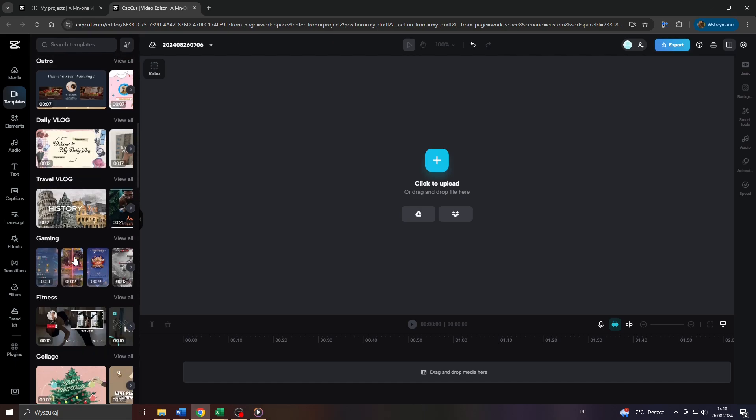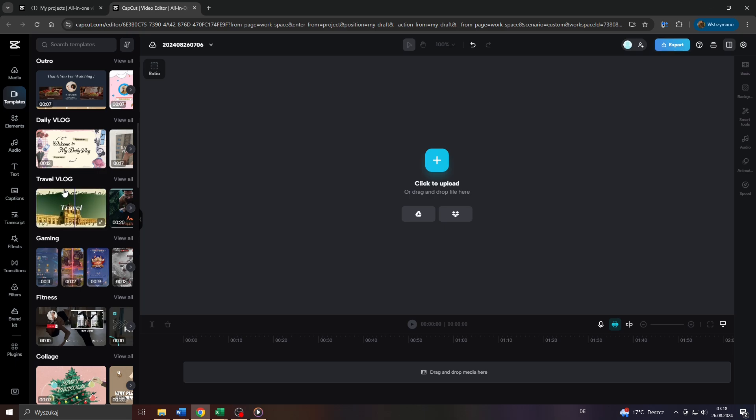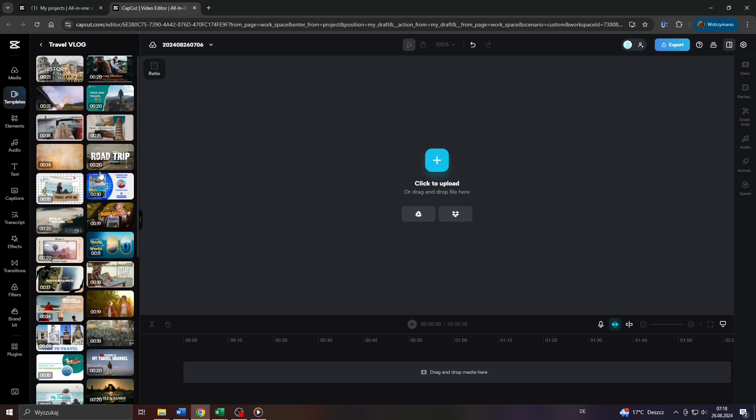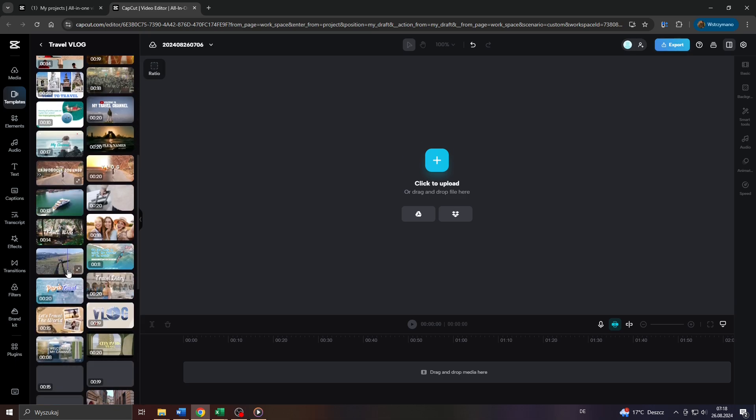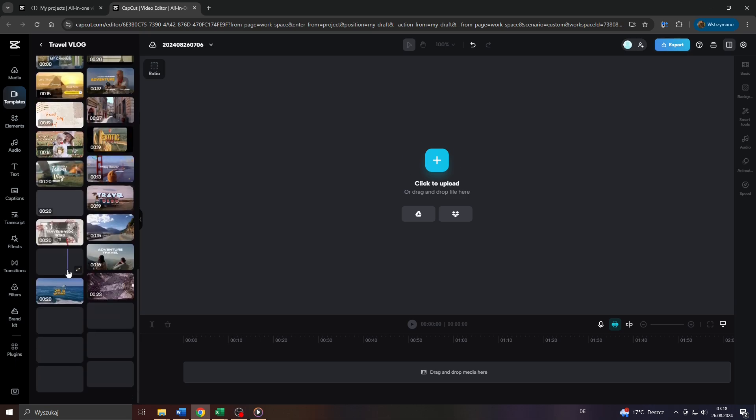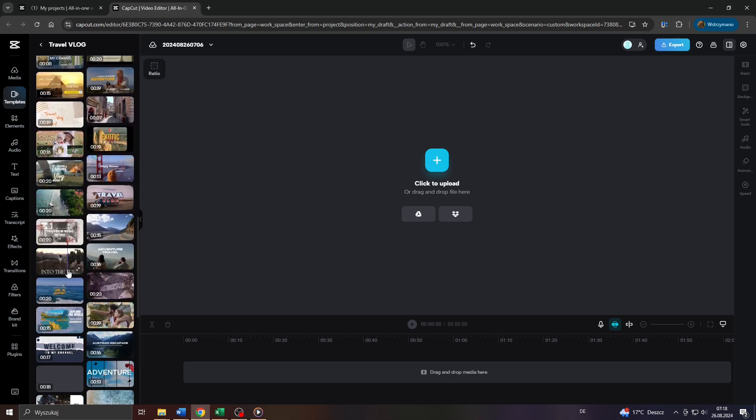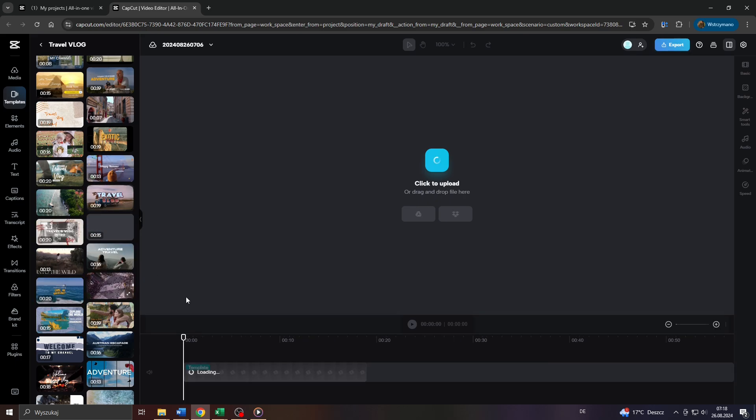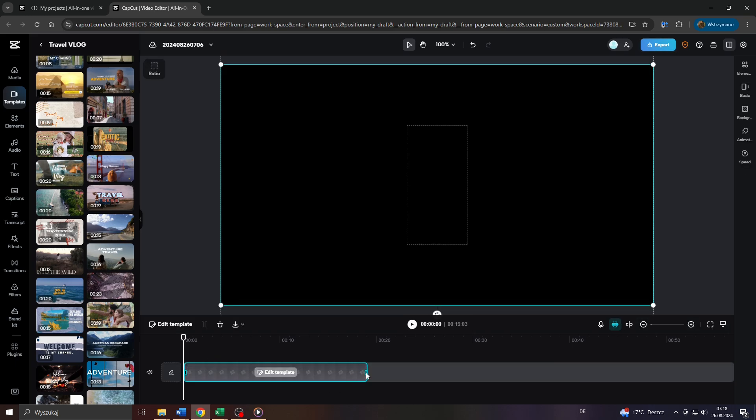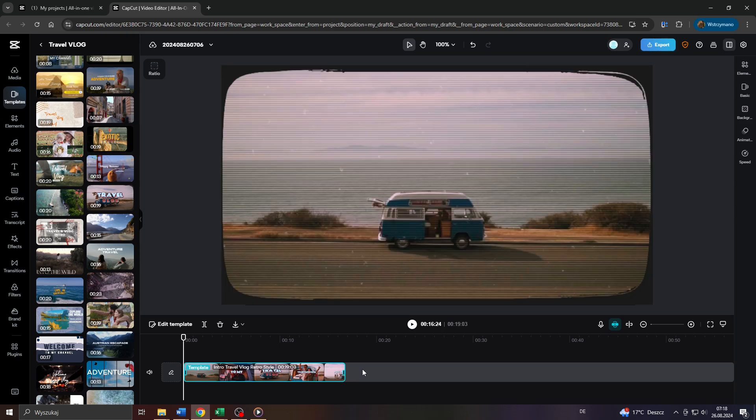So for demonstration purposes, I will go with a video template for my travel vlog. So click on view all here and next simply browse through the list of available video templates from that list and pick the one you would like to use. I will go with that one here. So I will drag and drop it here on my timeline. There you go. Adjust its length and position. Trim it if necessary.